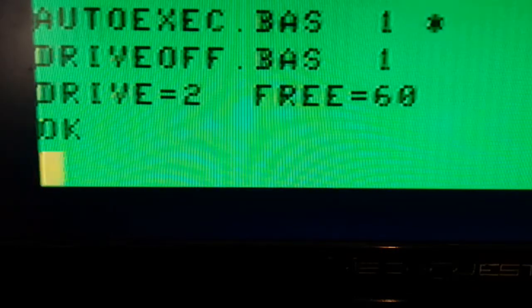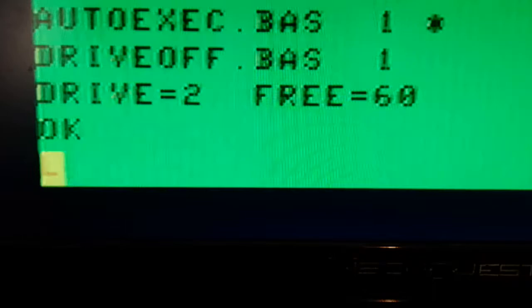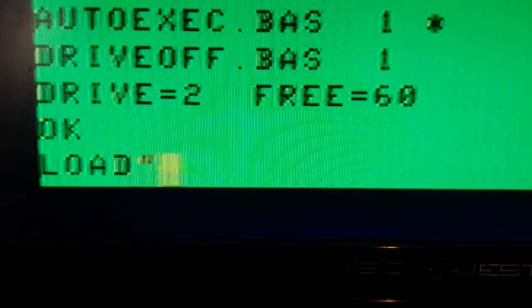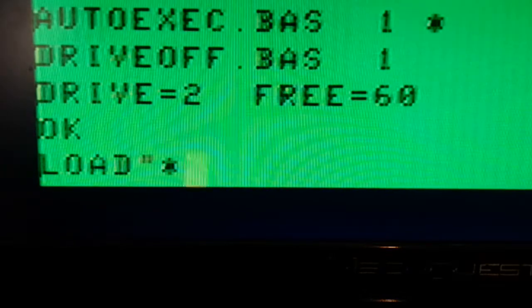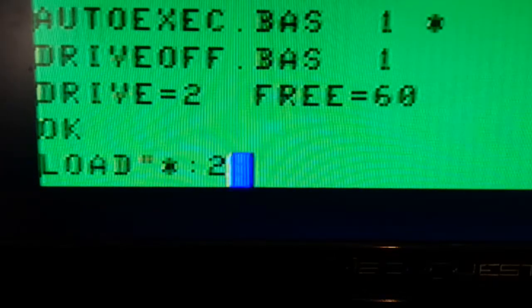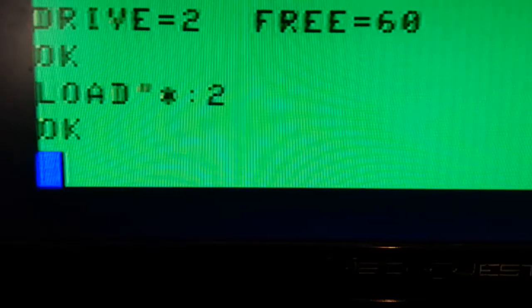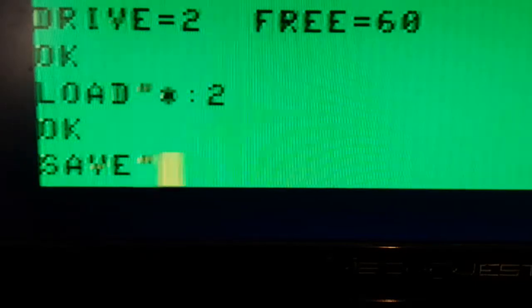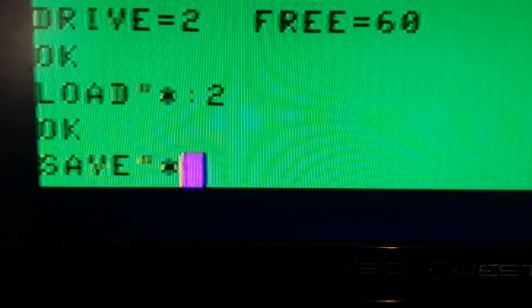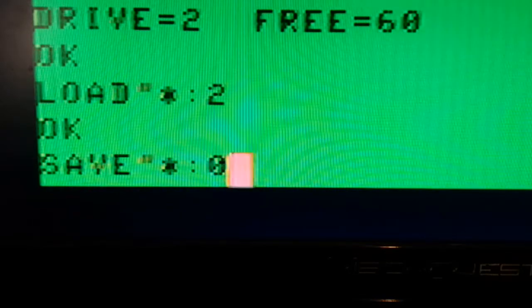And I want to copy a file. So I'll say load asterix, Drive2, and I want to save it as asterix to my Drive0.